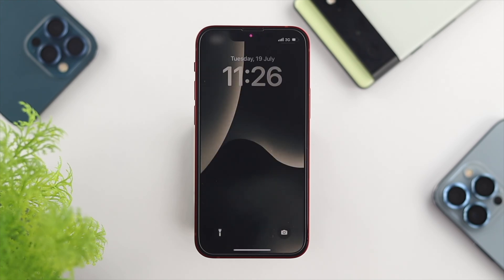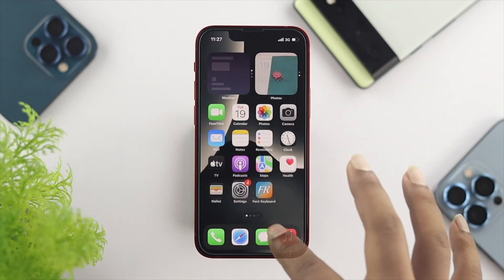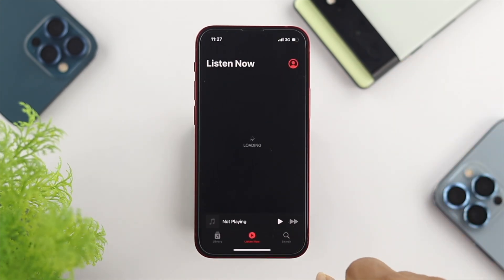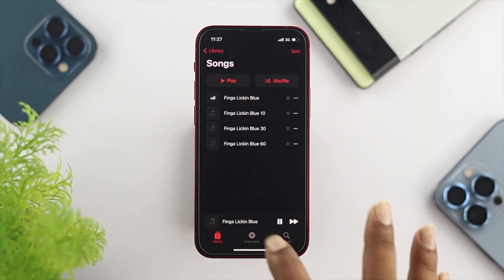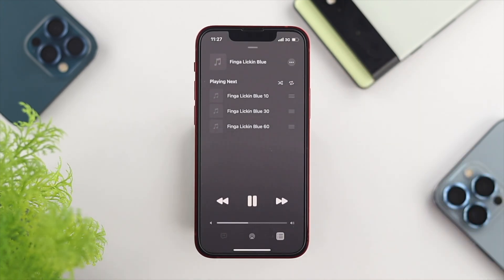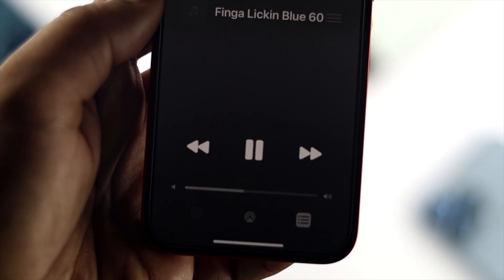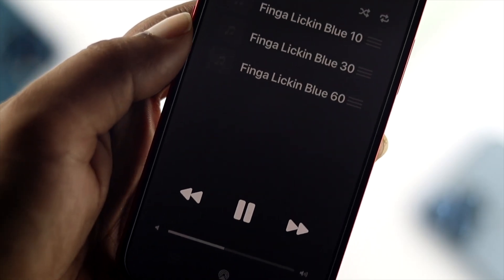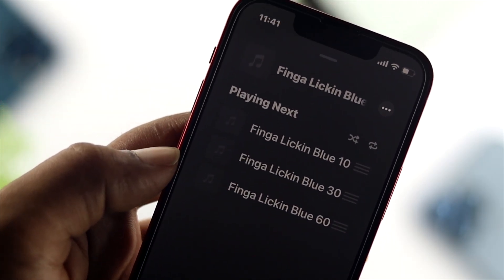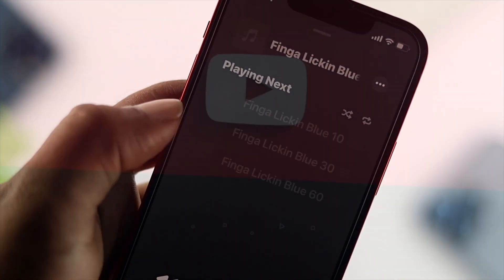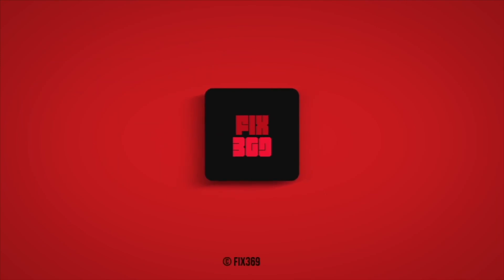After following all these steps, your problem with 'the operation couldn't be complete' on Apple Music will be solved and you'll be able to listen to any music from the Music application on your iPhone. I hope you find this very useful. If you think so, drop a like and subscribe to the channel. Thank you for watching and I'll talk to you later. Peace out.